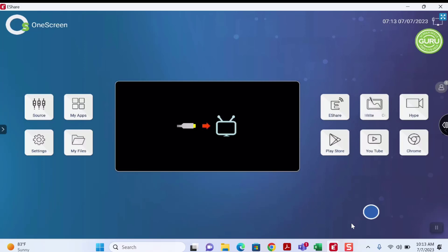Welcome to the BCPS One-Screen Wireless Training. In this video, we will demonstrate how to connect your One-Screen panel to the BCPS Secure Wireless Network.